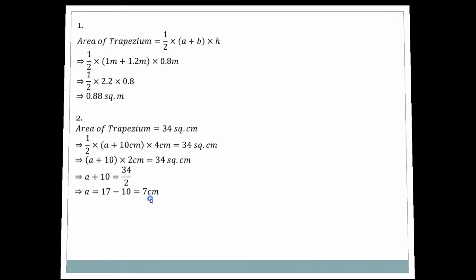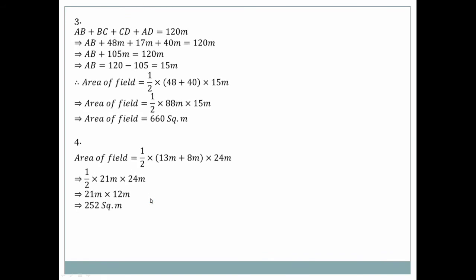Question number three: We find the perimeter of the trapezium field. The sides are given and AB + BC + ED + AD = 120 meters. So 48 + 17 + 40 = 105, and AB + 105 = 120, giving AB = 120 − 105 = 15 meters.